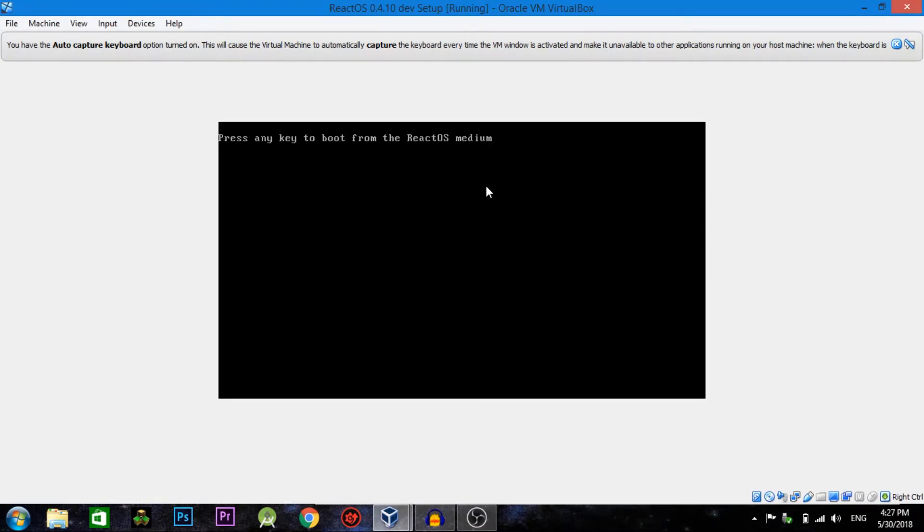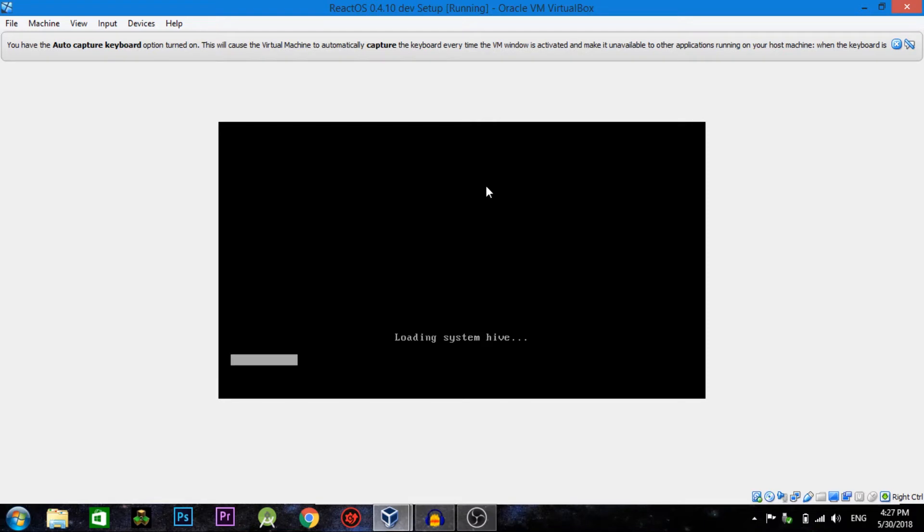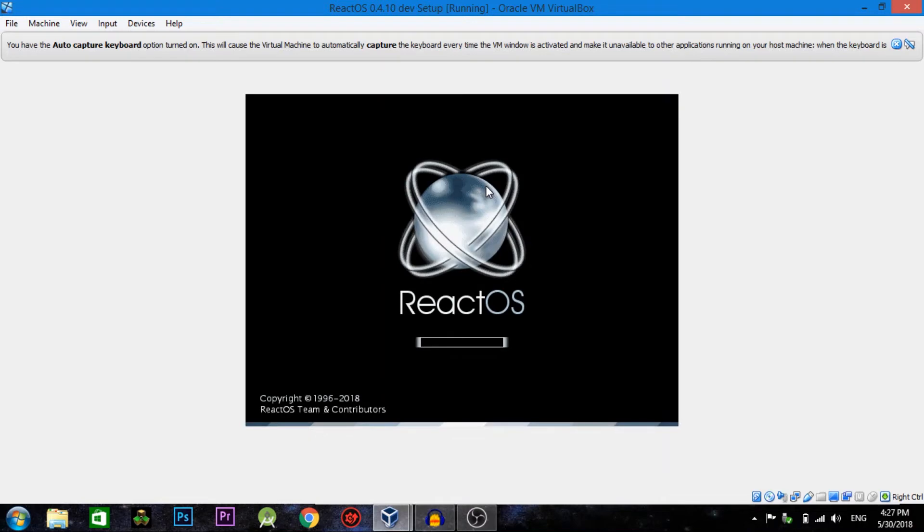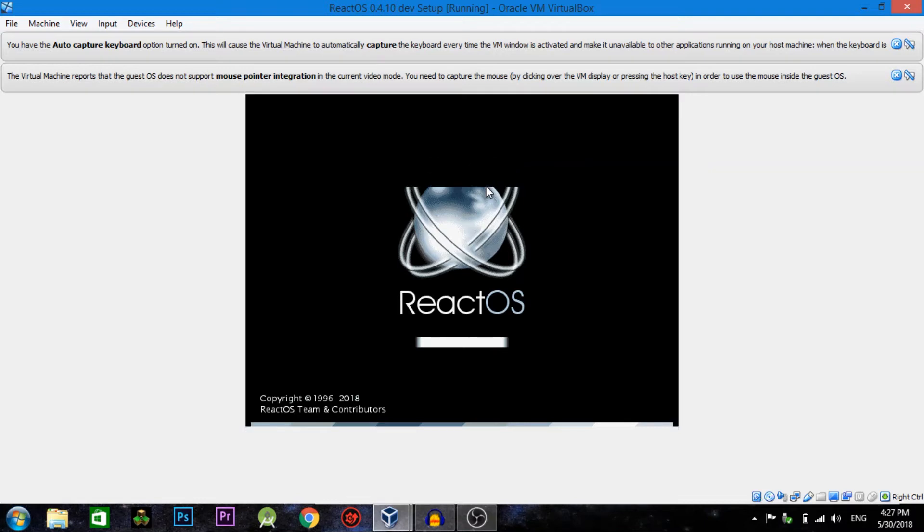So as I go ahead and start it, I've already done a setup on how to set this up on my YouTube channel, so that's probably already up on my channel. If you want to, you can go watch that and see how I set this operating system up.